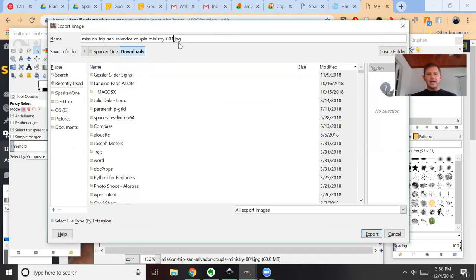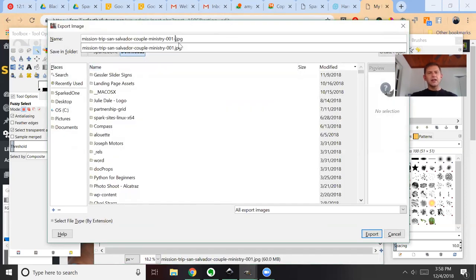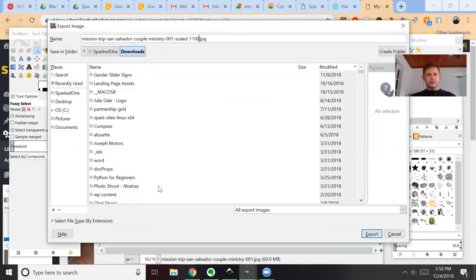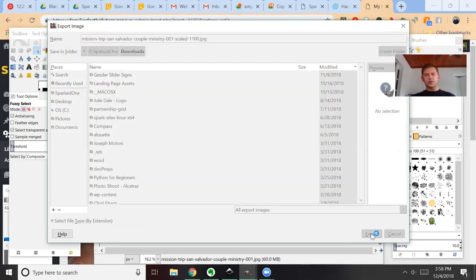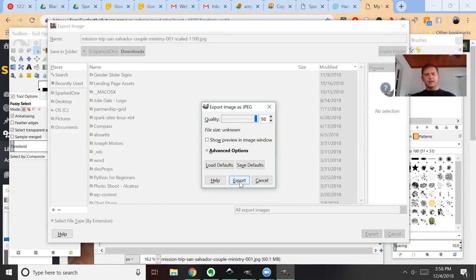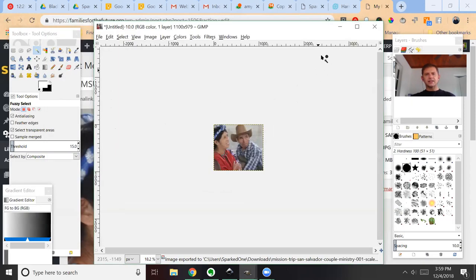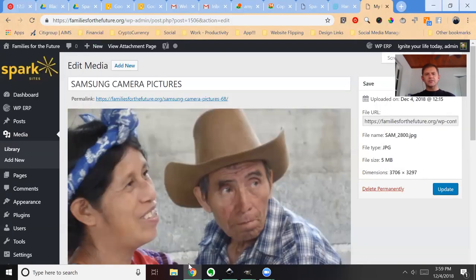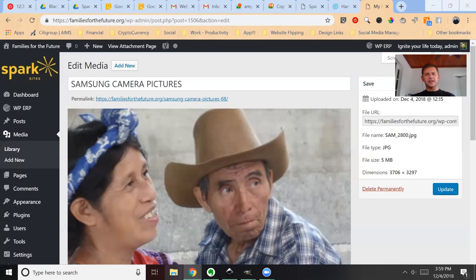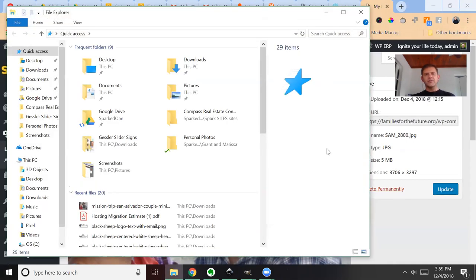And I'm just going to add to the end of the title of this image 'scaled 1100.' Make sure that it's set to JPEG or PNG and then click Export. You can set the quality to about 98, you click Export. Let's minimize it and let's take a look real quick at the size.